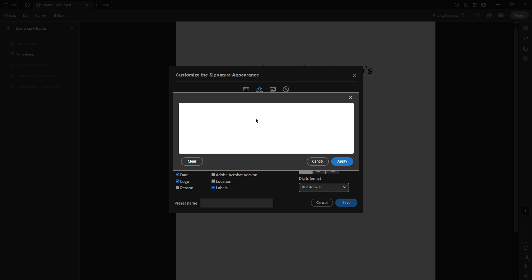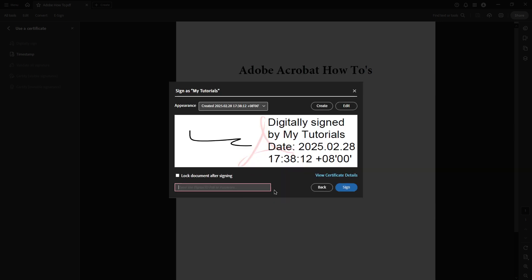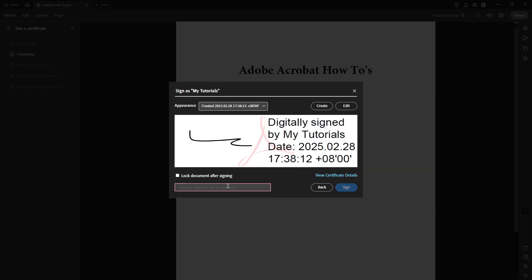Next, save your progress by clicking Save. To finalize the process, you'll be prompted to enter your password associated with your digital ID, then click Sign. Lastly, choose a location on your device where you'd like to save your newly signed document.